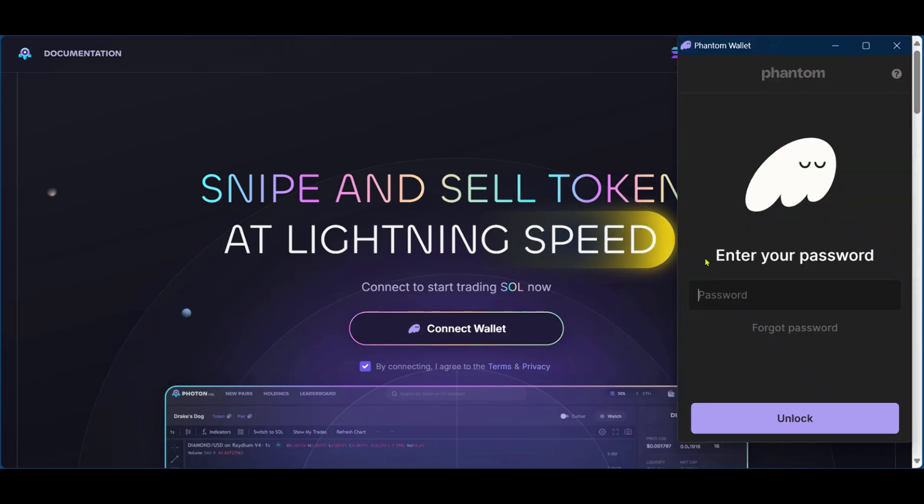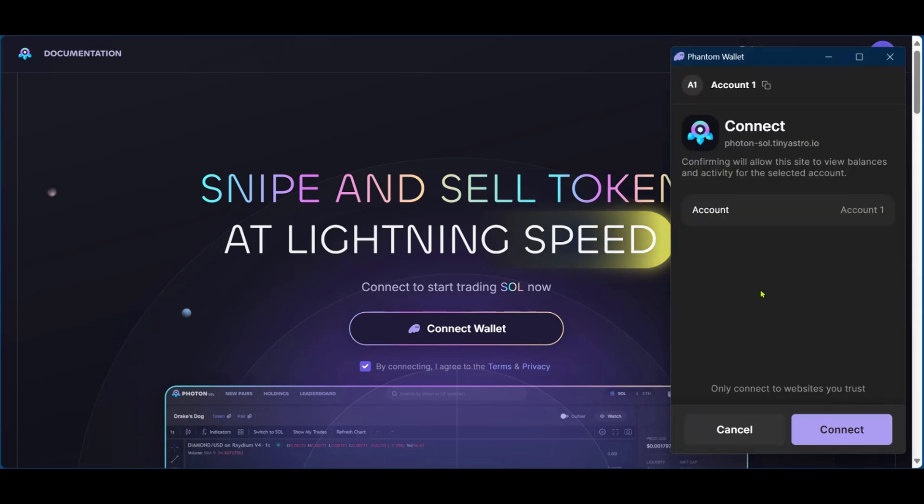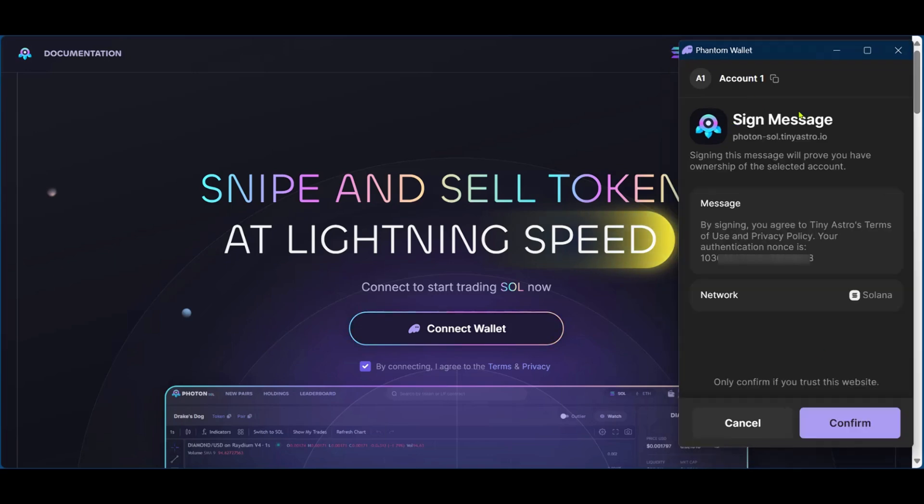Now it does bring a pop-up where you need to enter your phantom wallet password. So after putting our password, we're going to click on unlock and then we have the request to connect to PhotonSol. We're going to permit it by clicking on connect. Then you also have the sign in message, click on confirm.